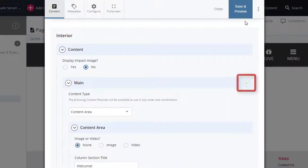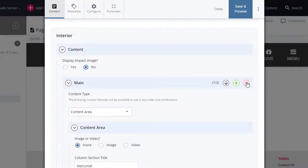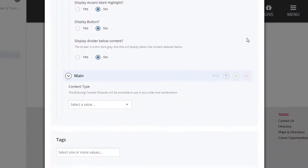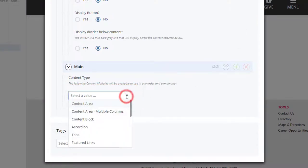Select the plus icon next to Main. A new content type has been added below. Select Photo and Description in the newly added content type.